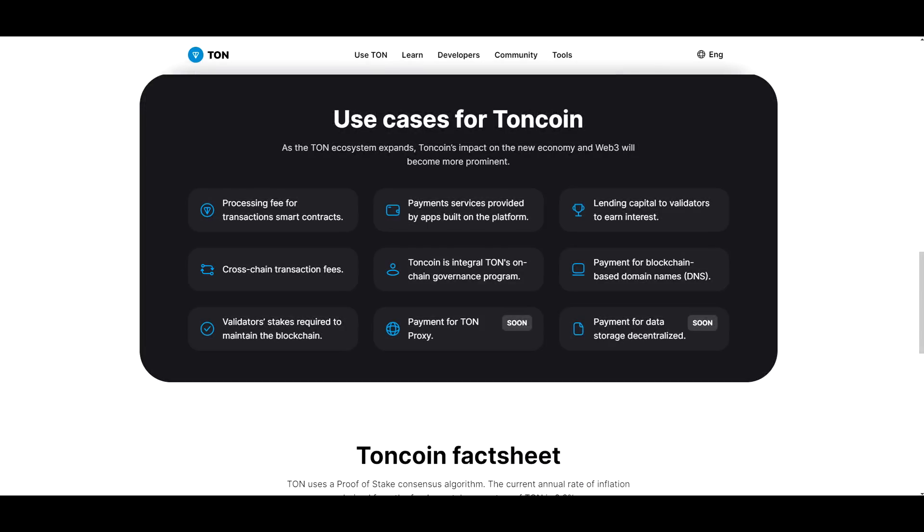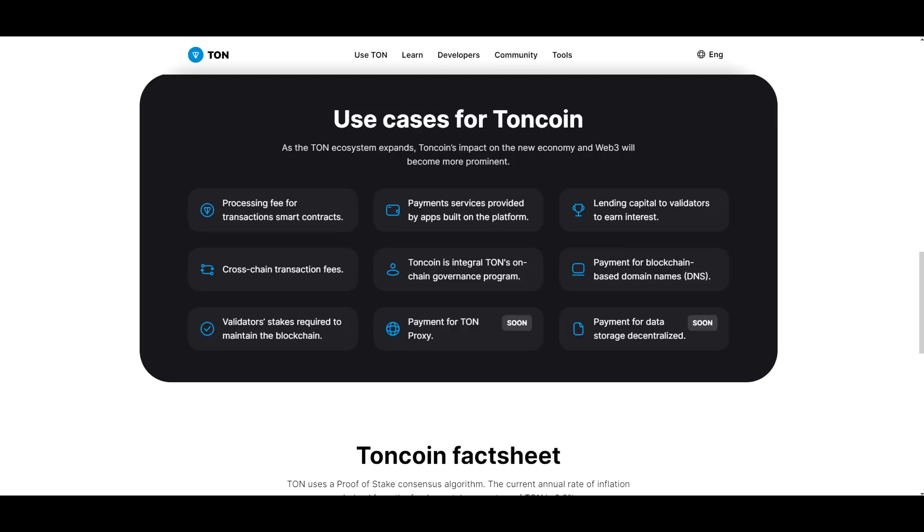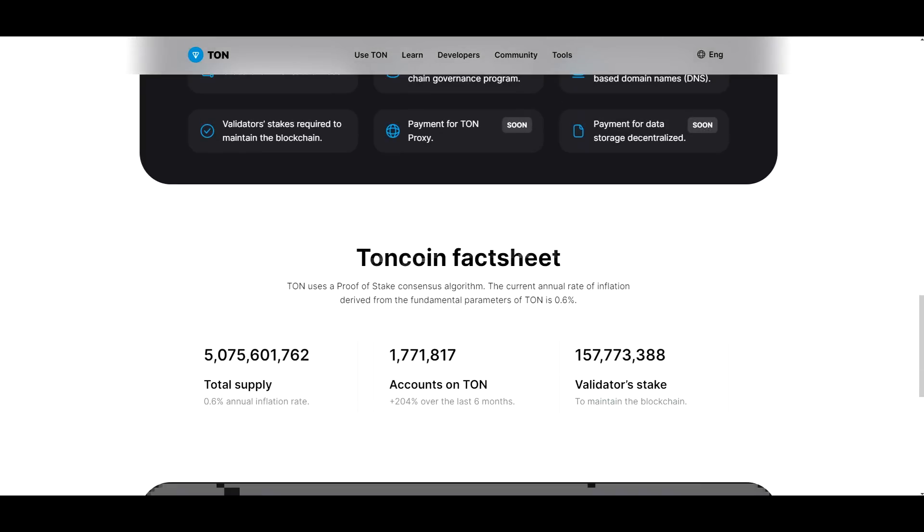And if we take a look at the use cases for TON coin, as the TON ecosystem expands, TON coin's impact on the new economy and Web3 will become more prominent. So processing fee transactions for smart contracts, cross-chain transaction fees, validator stakes required to maintain the blockchain, payment services provided by apps built on the platform. So that's already obviously implemented in Telegram. TON coin is integral to TON's on-chain governance program, payment for TON proxy which is coming soon, lending payment from blockchain based domain names, and payment for storage decentralization which is coming soon as well.